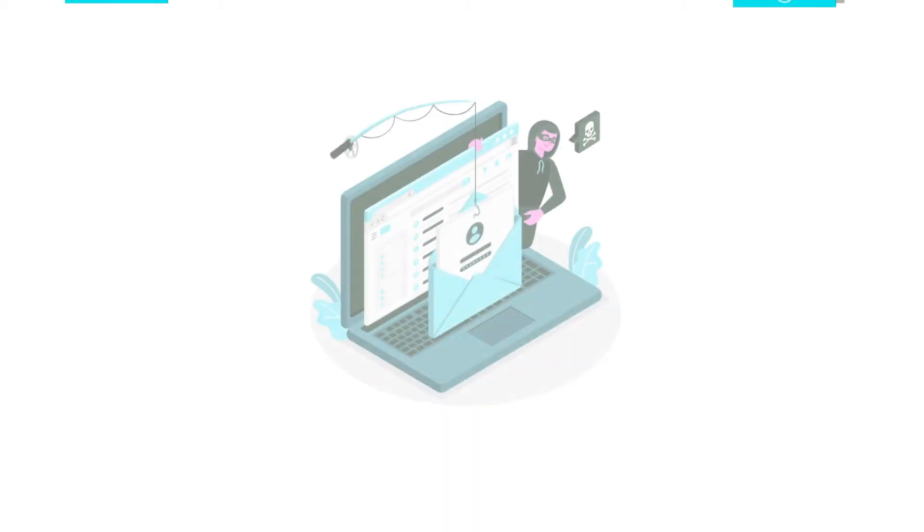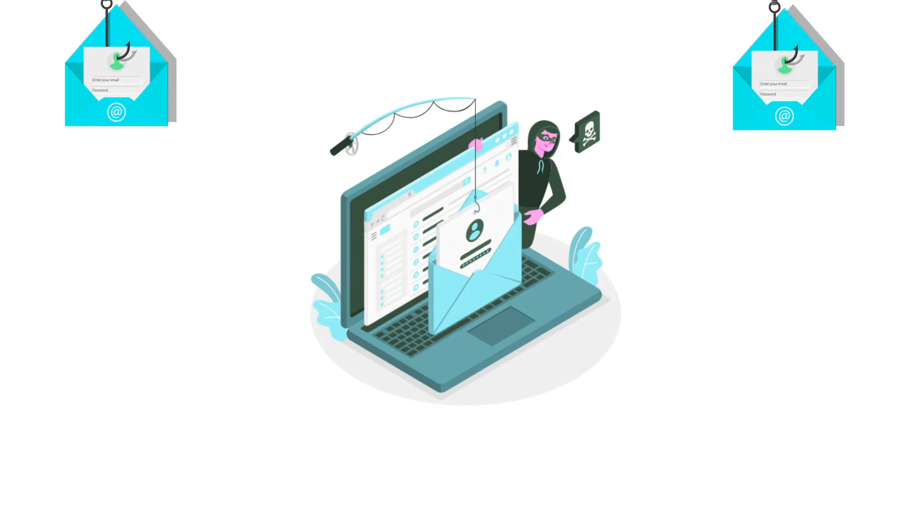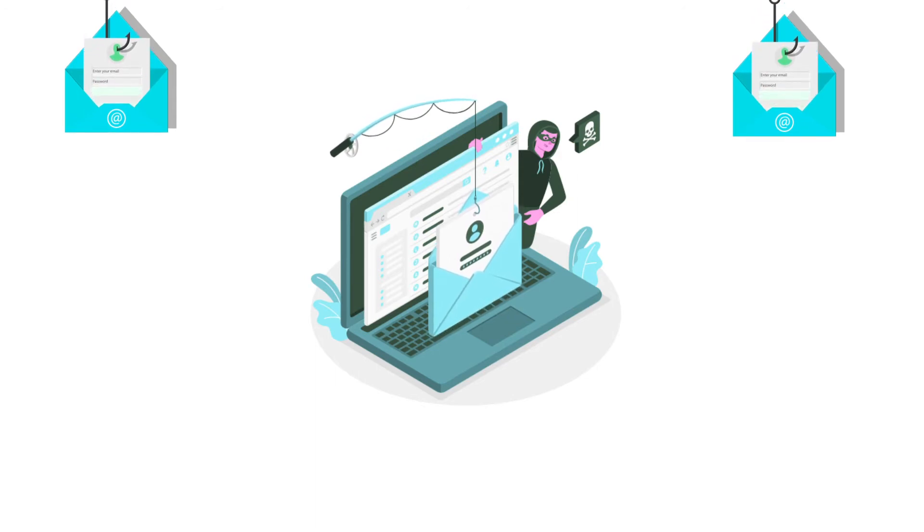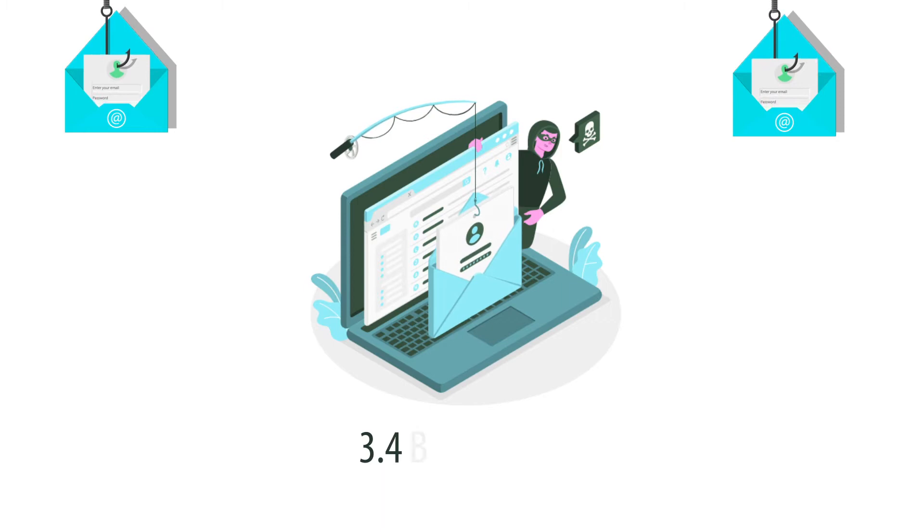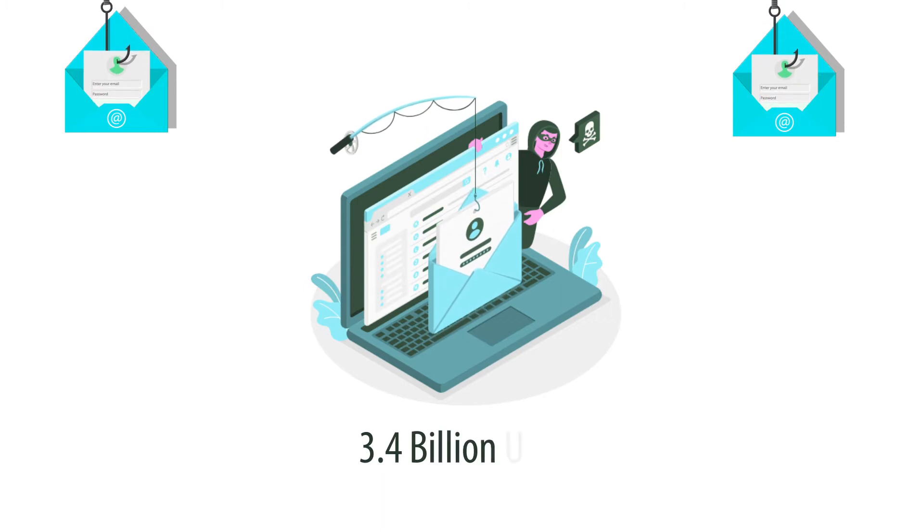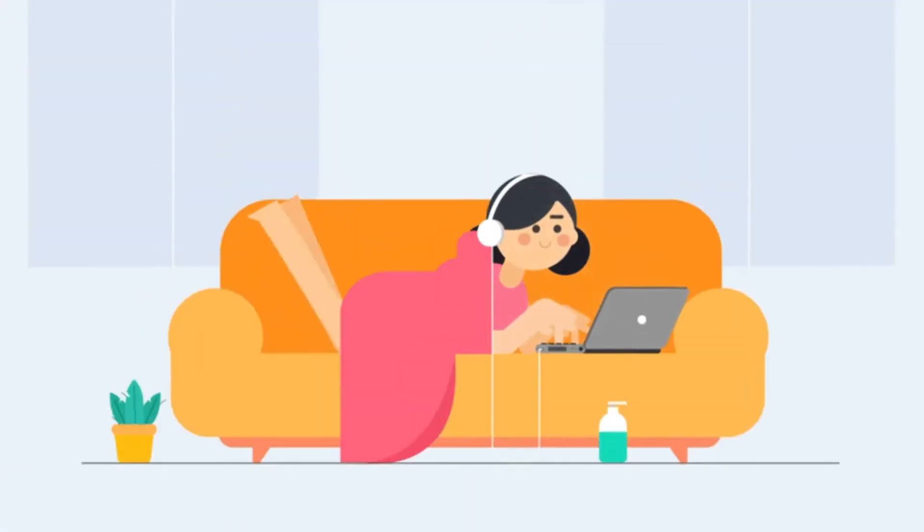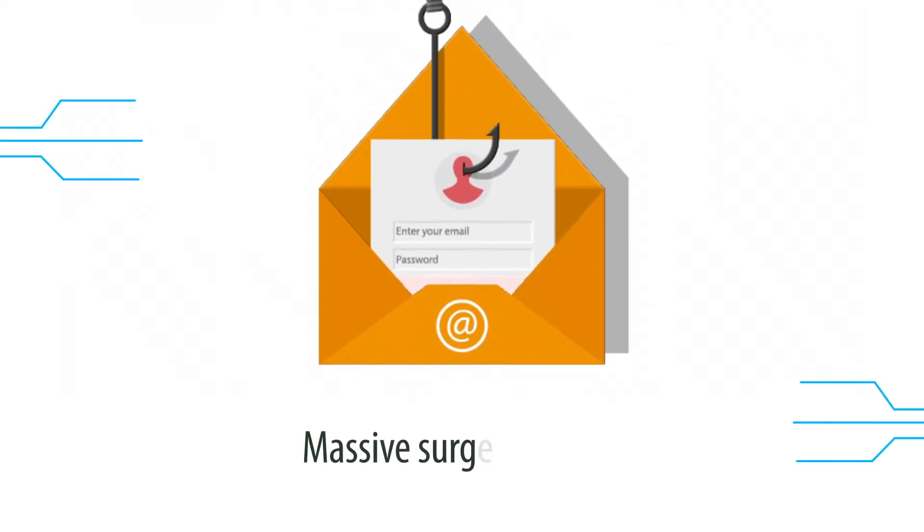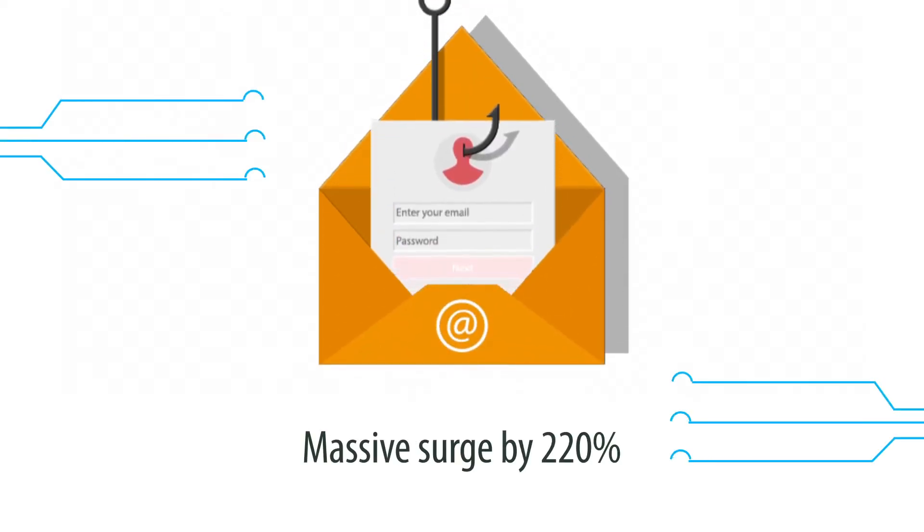96% of phishing attacks are carried out through emails, which has caused monetary loss of US$3.4 billion. Considering organizations have started to operate remotely, it is expected to have massive surge by 220% in email phishing, spoofing, and spamming attacks.